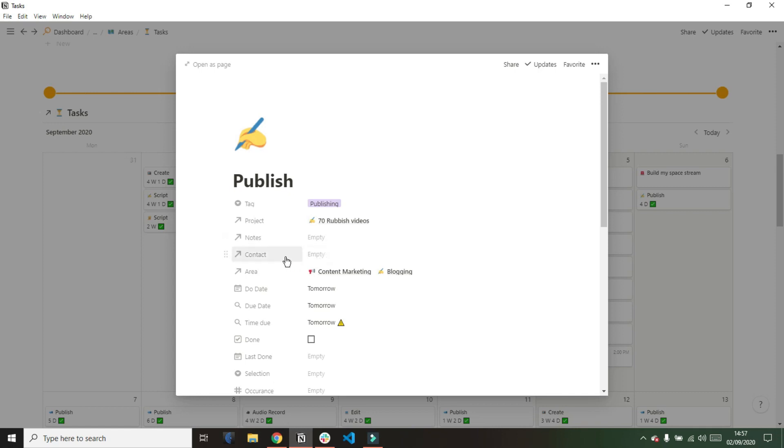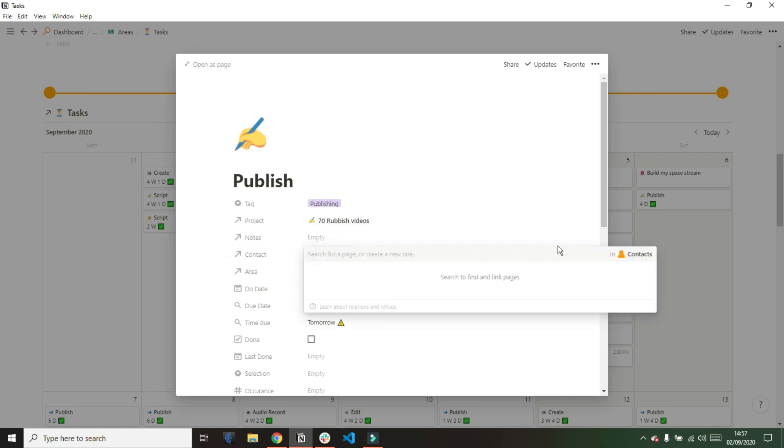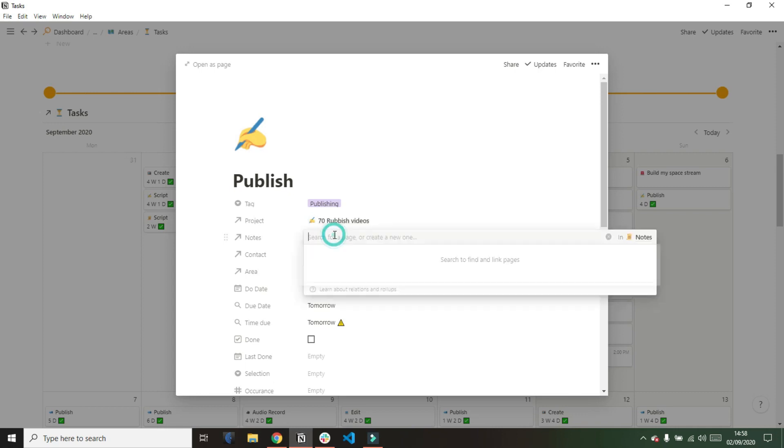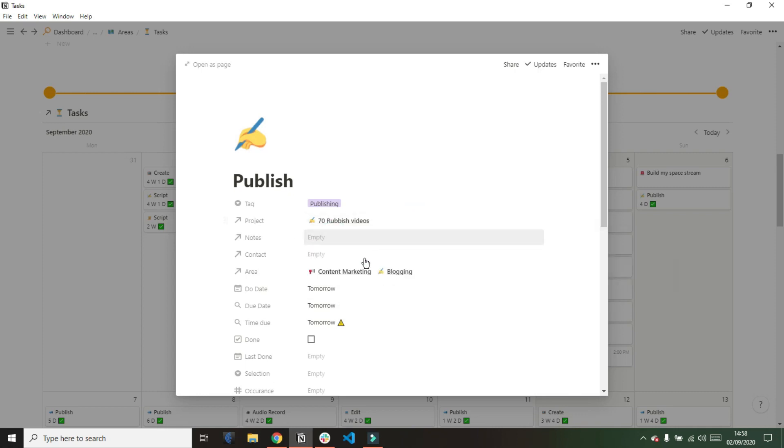Then I have a contacts relation to my contacts database. This is specifically for business tasks. If I'm working on a project with a specific individual and I want to know what those projects are, I can relate the task to the contact, so I can go straight to the contact dashboard from the task.